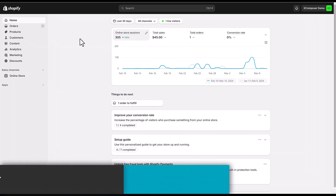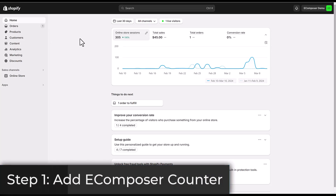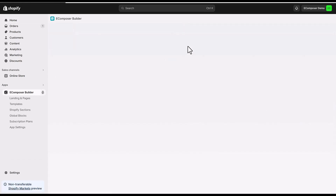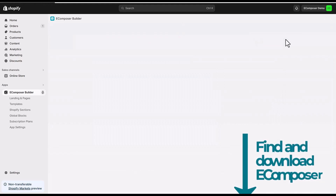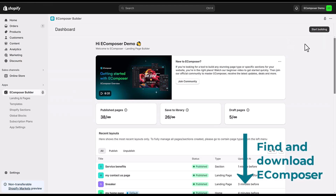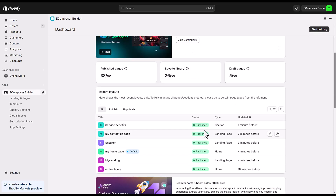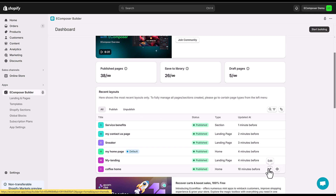Step 1: Add counter element. Go to the Shopify dashboard, select app, and open eComposer landing page builder. In case you haven't installed the app, you can find the link to eComposer on the Shopify App Store in this video description. To create a Shopify number counter section, open the eComposer app dashboard. You can choose start building to create a new page, or select an existing template you created before. Here I will pick my editing homepage.